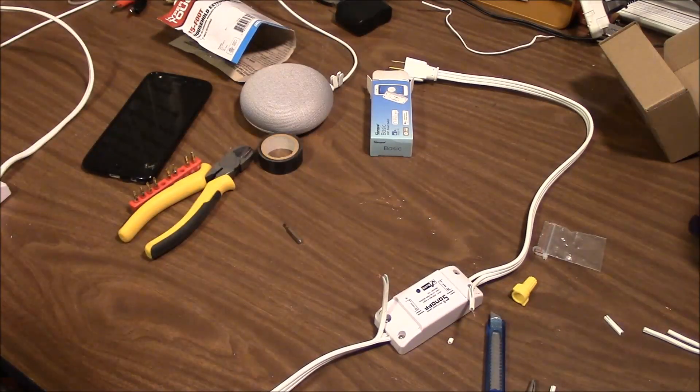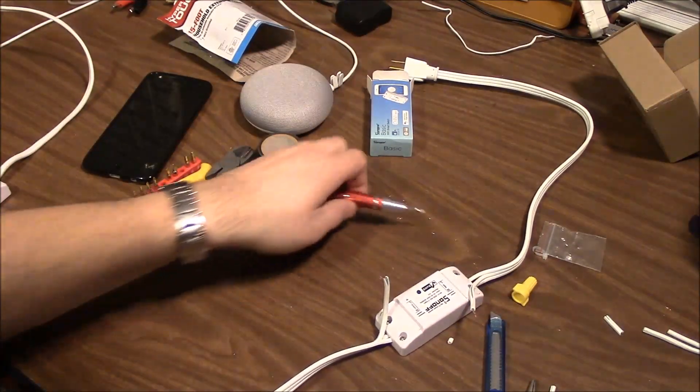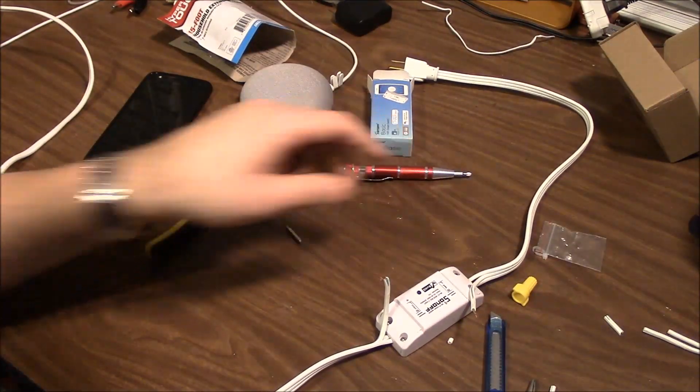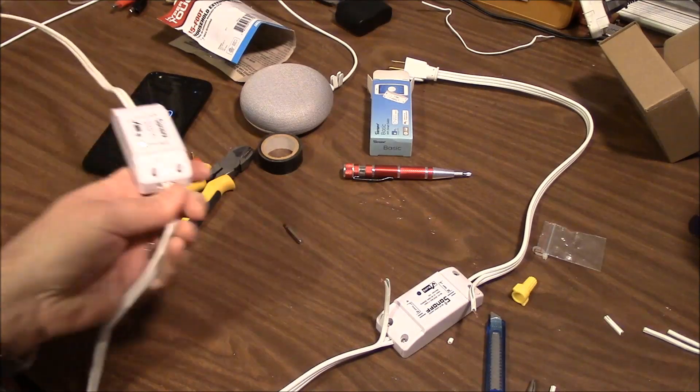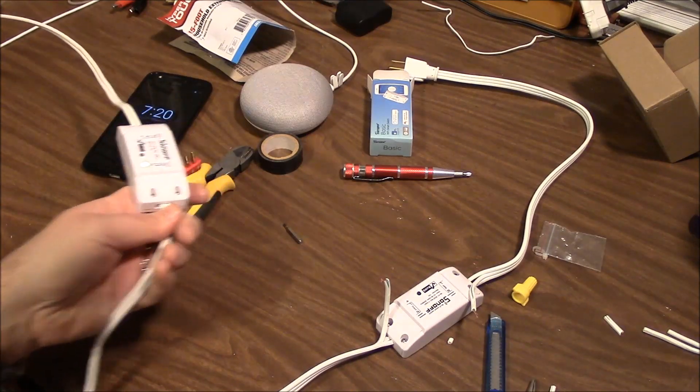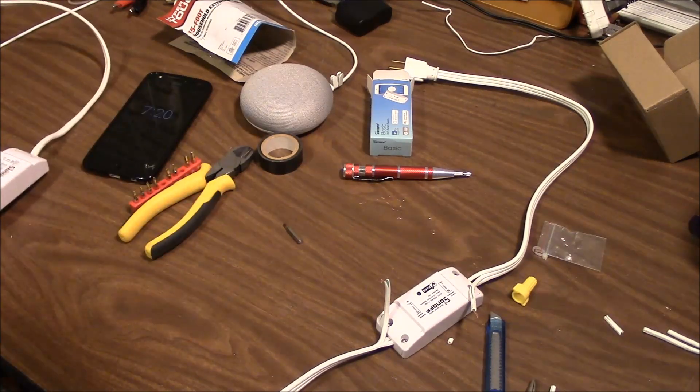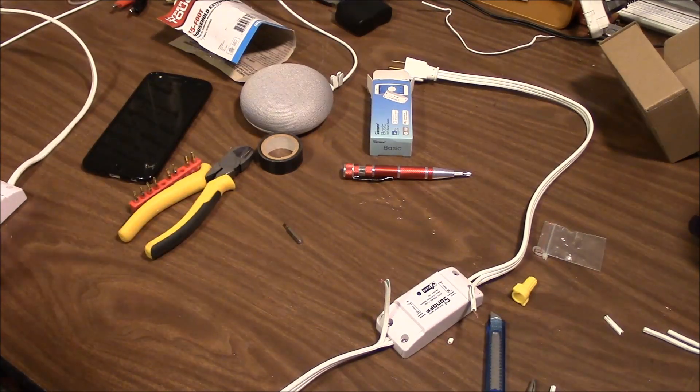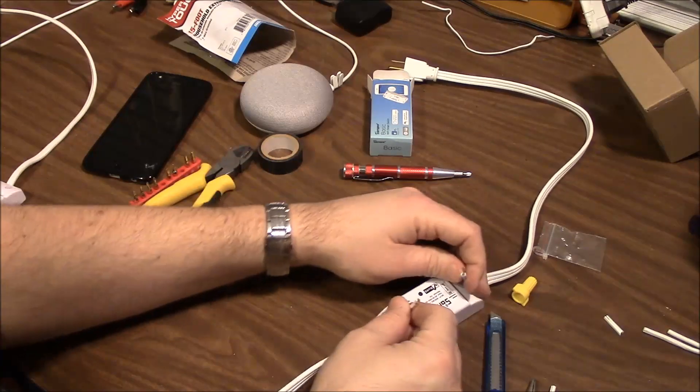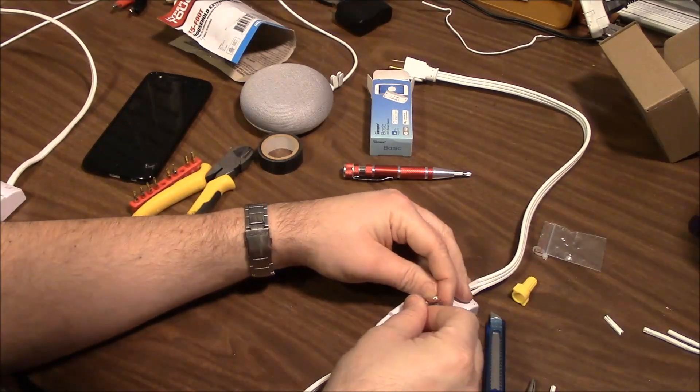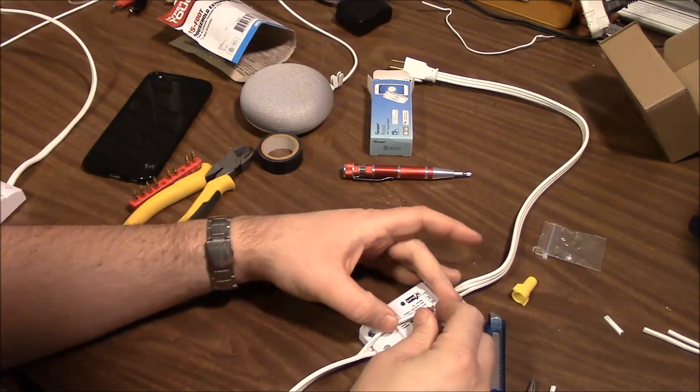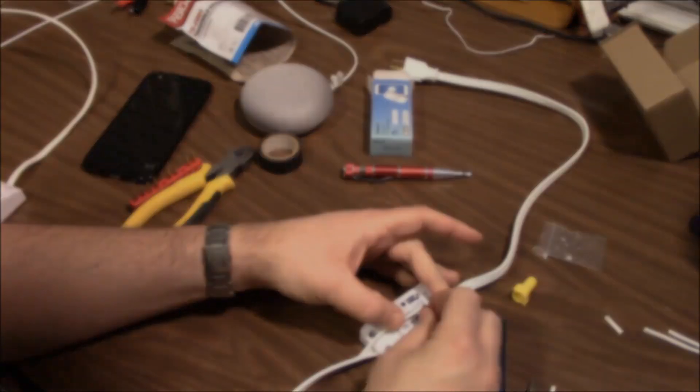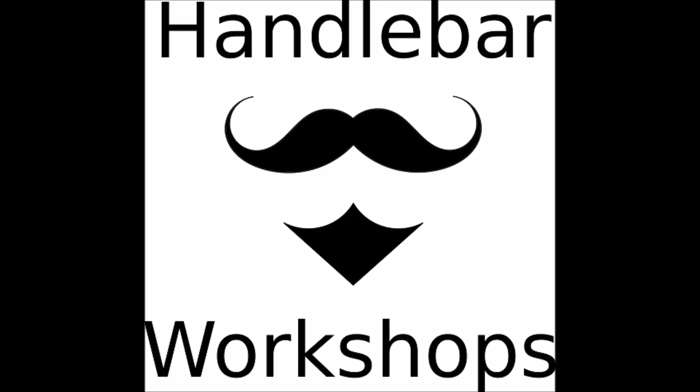Alright, so if we were just doing a 2-wire like we did over here, we'd pretty much be done. But since we've got the third wire here, the ground wire, we've got to take that into account.